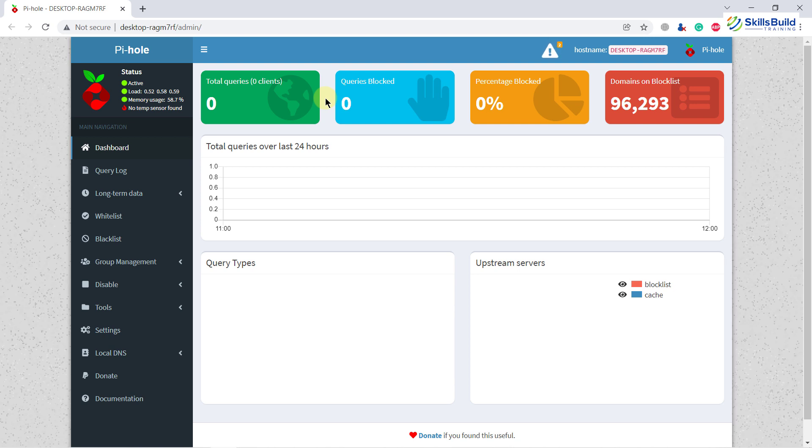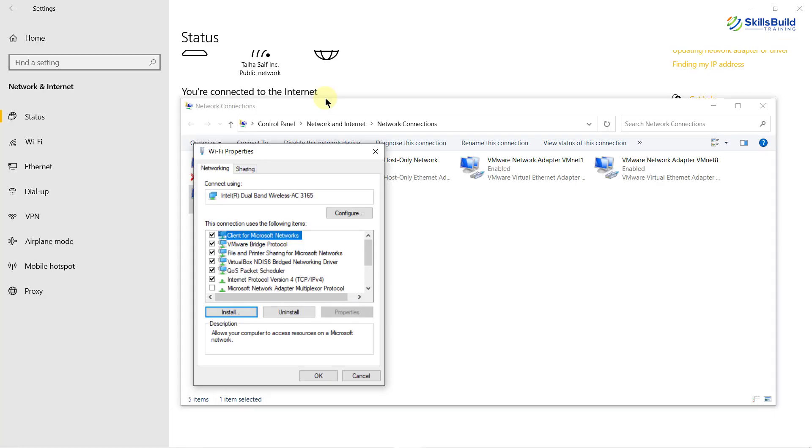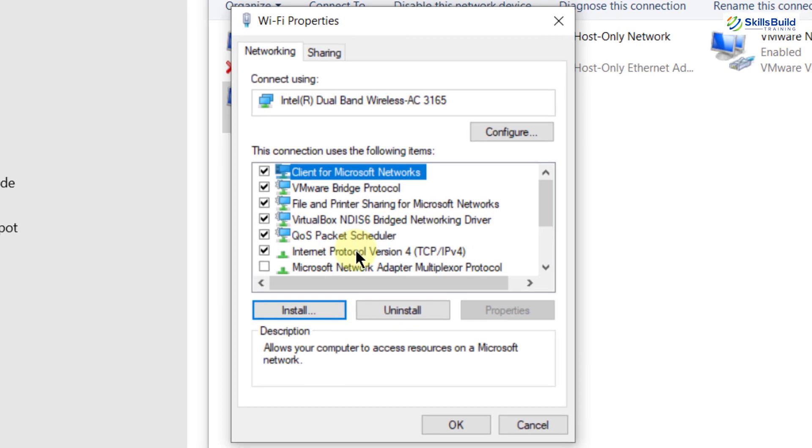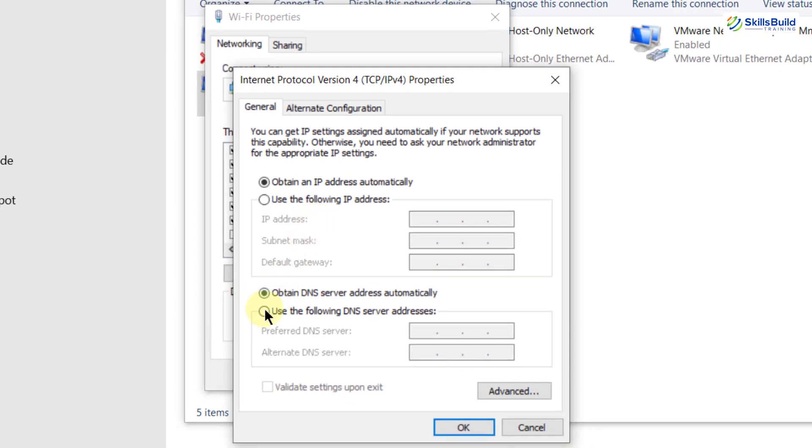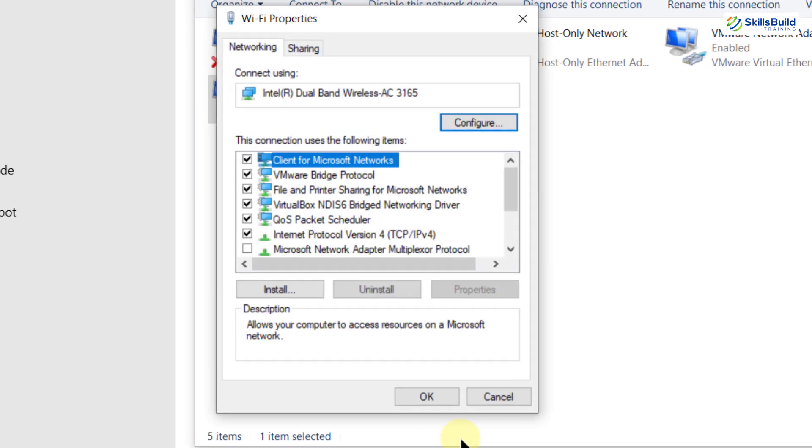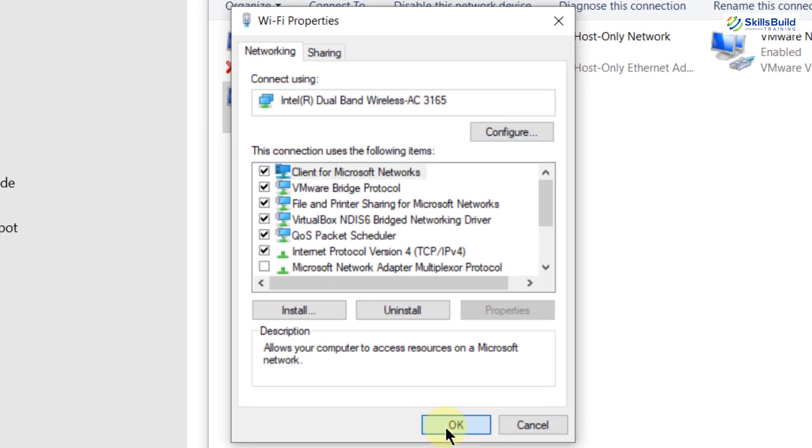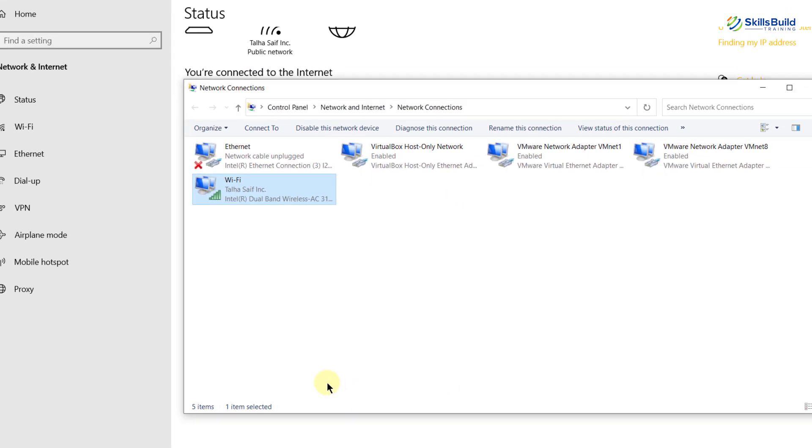To do so, I will open my network card. So open your internet protocol version 4 which is IPv4 and in that click on use the following DNS server address and the address is 127.0.0.1. Just click on OK and again click on OK.